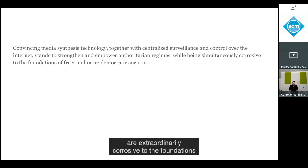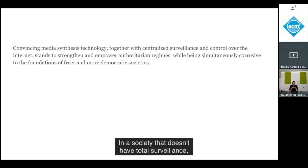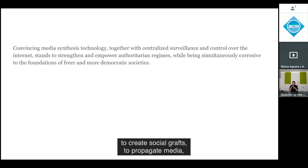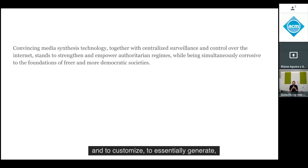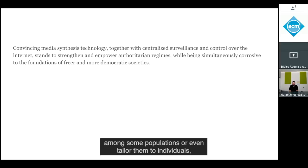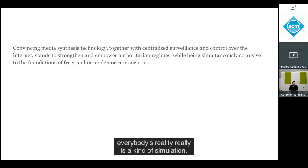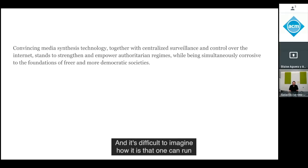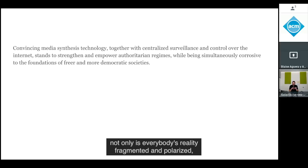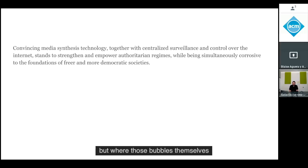Simultaneously, those techniques are extraordinarily corrosive to the foundations of freer and more democratic societies. In a society that is open and allows all sorts of actors to create social graphs, propagate media, and generate tailored content for subpopulations or even individuals, one can really create a scenario where everybody's reality is a kind of arbitrary simulation. It's difficult to imagine how you run a democracy where not only is everybody's reality fragmented and polarized — as Eli Pariser has described with filter bubbles — but where those bubbles themselves are literally synthetic worlds.